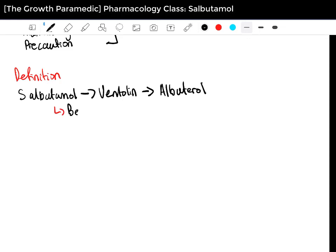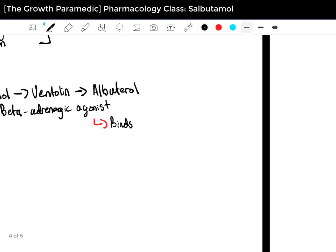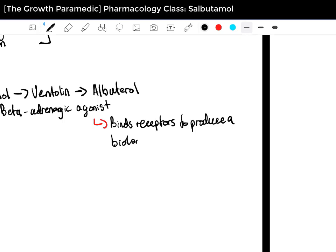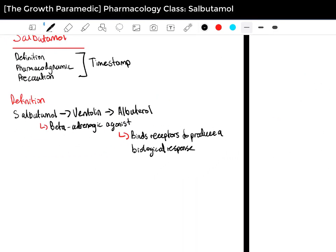Salbutamol is a beta-adrenergic agonist. As mentioned in previous classes, an agonist produces a biological response. So when Salbutamol is administered — typically for patients with respiratory distress or suffering an asthma episode or attack — it will bind to beta-adrenergic receptors, or really just beta-2 receptors, and produce a biological response.